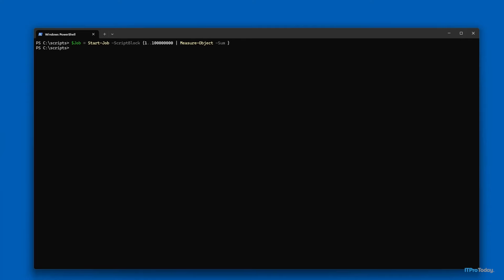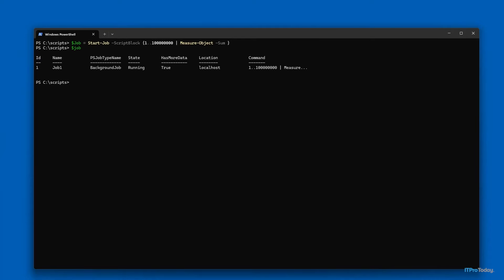So how do we check on our script to see if it's still running? Let's take a look at the job variable. Even though we created a job, remember we mapped it to the variable $job, and that variable works just like any other variable. So I'll type $job, and we can see the job ID, the job name, the PowerShell job type name, and the state. The state indicates that this particular job is still running. Anytime we want to check the state, we can type $job.state and press enter, and we can see that the job is indeed still running. PowerShell also shows us the location where the job is running — in this case localhost — and we can see the command associated with the job: counting from 1 to 100 million and adding all those numbers together.